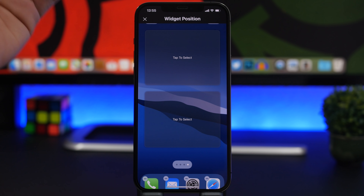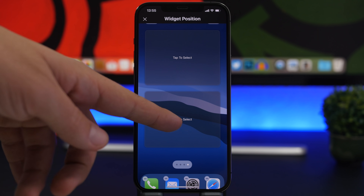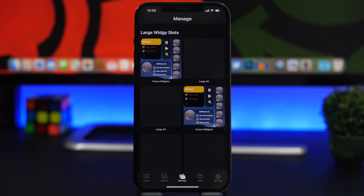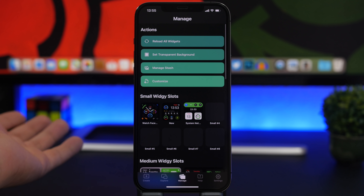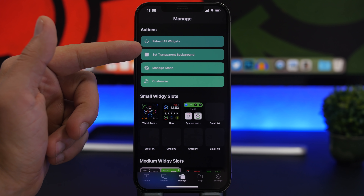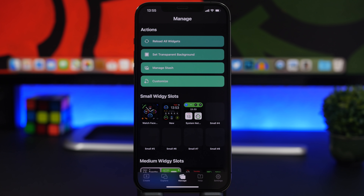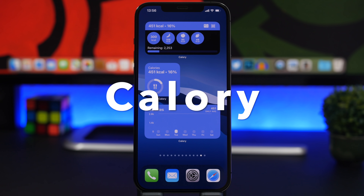Once the screenshot is loaded, tap on the widget, set the widget position by choosing where you want it placed on your screen, and you're done — you'll have a transparent widget. Just note that every time you change your wallpaper, you'll need to retake the screenshot and reload it to keep the transparent effect.